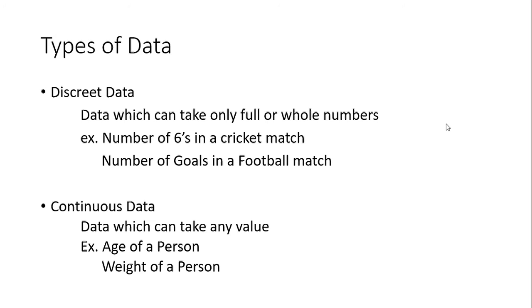You cannot have one and a half sixes or two and a half sixes, that's not possible. Or the number of goals in a football match - you can have one goal, two goals, three goals, likewise. You cannot have 2.5 goals. So those are discrete data where the values will be all full numbers.